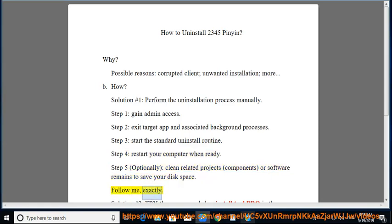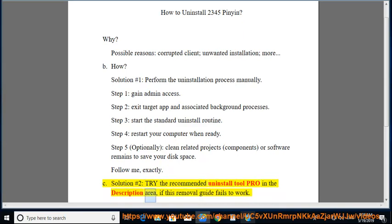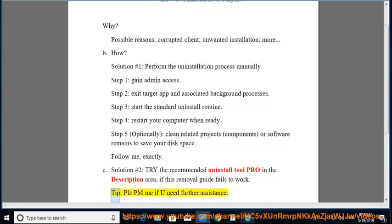Follow along exactly. See Solution No. 2: Try the recommended uninstall tool linked in the description area if this removal guide fails to work. Tip: Please PM me if you need further assistance.